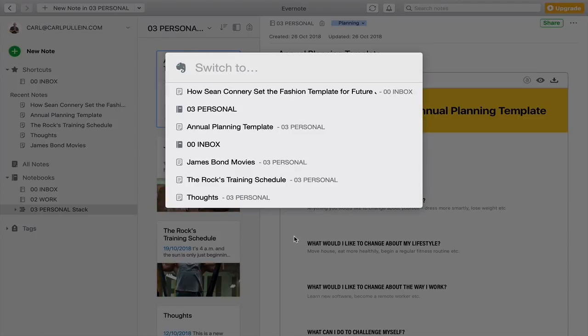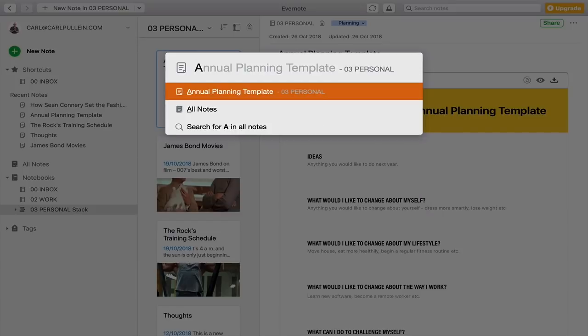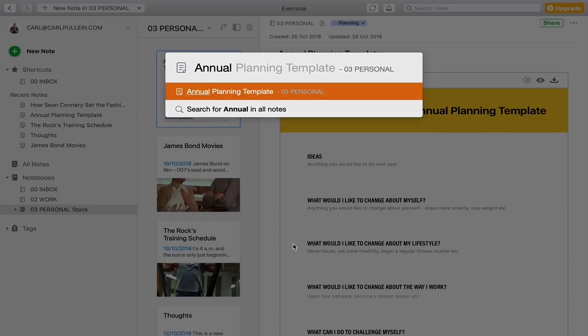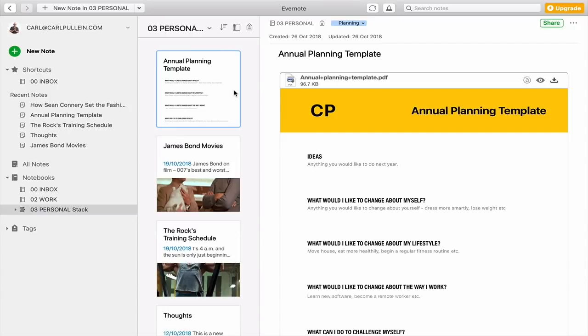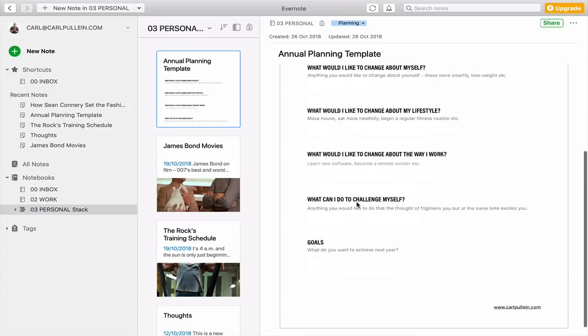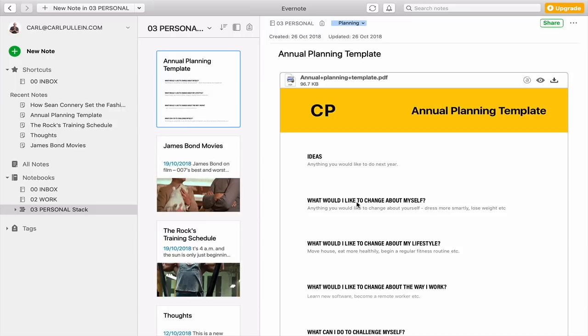Another way is to hit Command J. I love hitting Command J because now I can use this to search for anything. I can type in 'annual' and I've got my annual planning template, which is a PDF that I've saved into Evernote. By the way, if you want a copy of my annual planning template, go to my website, click on downloads, and you'll find it there — it's a free template you can use to plan next year.